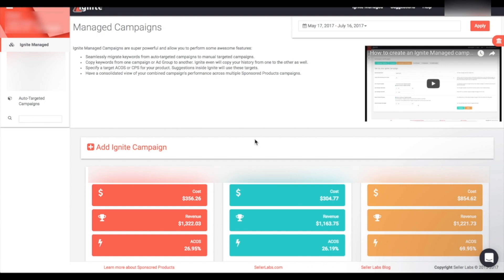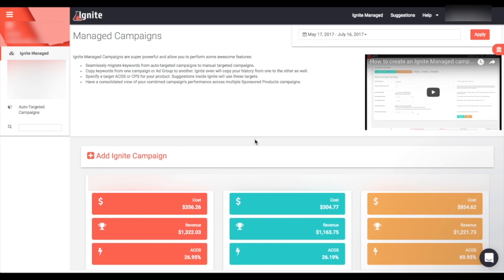Today we are going to learn how to best use Ignite to optimize your sponsored product campaigns. We're starting on the Ignite manage campaign dashboard, where you can see an overview of all the Ignite managed campaigns you currently have running. At a glance you can see the cost of these campaigns, the revenue, as well as the ACoS. This is a good place to start — you can jump in, get an overview, and see which campaign you'd like to revisit, edit, or monitor.